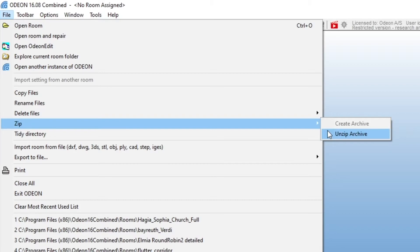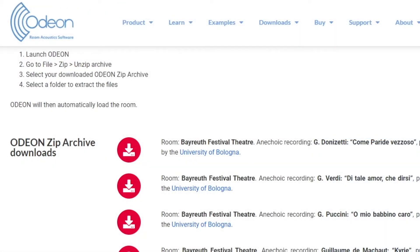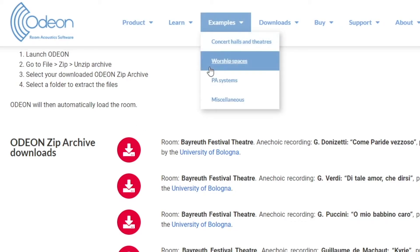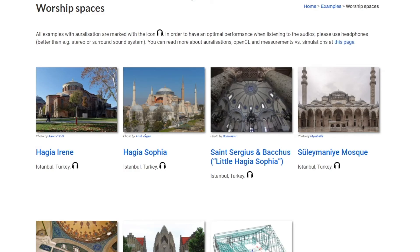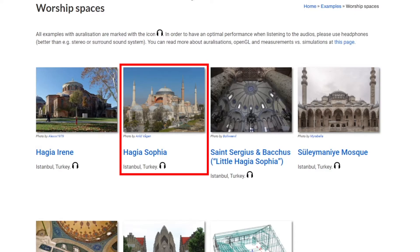Just keep in mind that you will require ODEON Auditorium or Combined to listen to the auralizations within the software. Now, let's go to Worship Spaces. Worship spaces typically have long reverberation times, which makes them interesting examples. Let's listen to the Byzantine Church Hagia Sophia in Turkey.